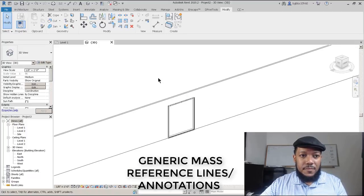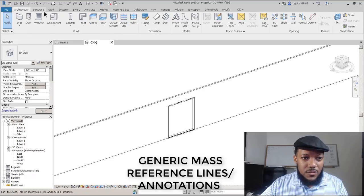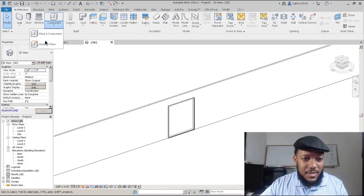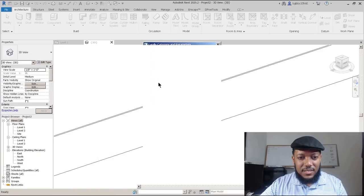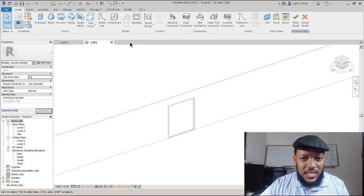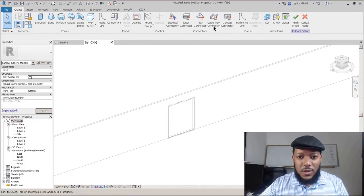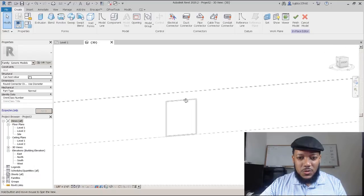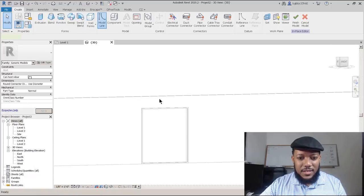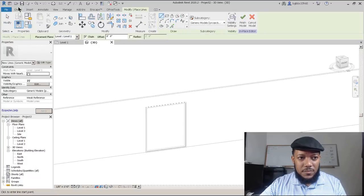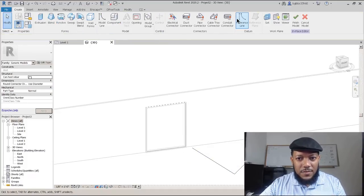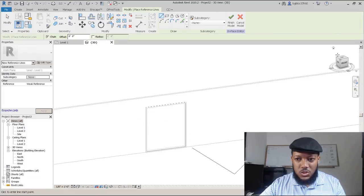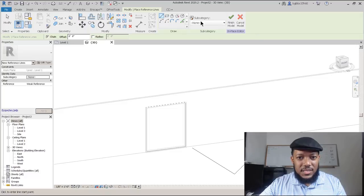Looking into what we can do with making our model in place mass, we'll go with generic models again. We can work on making some information about our model. The great thing is model lines will be visible, so you can use those as reference points. However, reference lines are not visible and could be used for construction purposes.